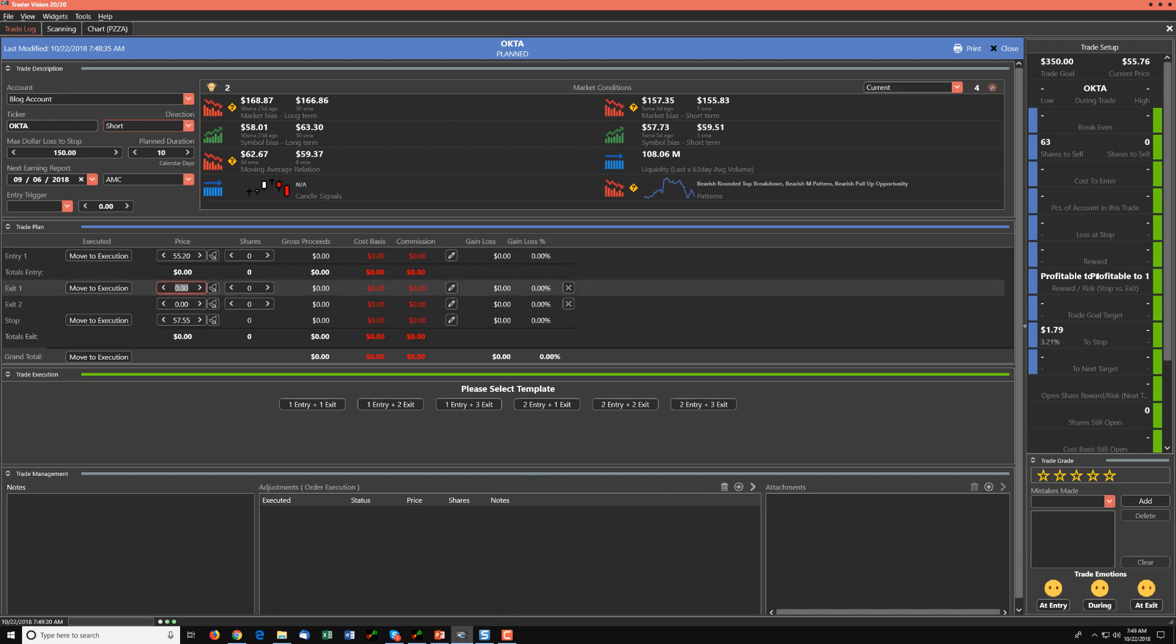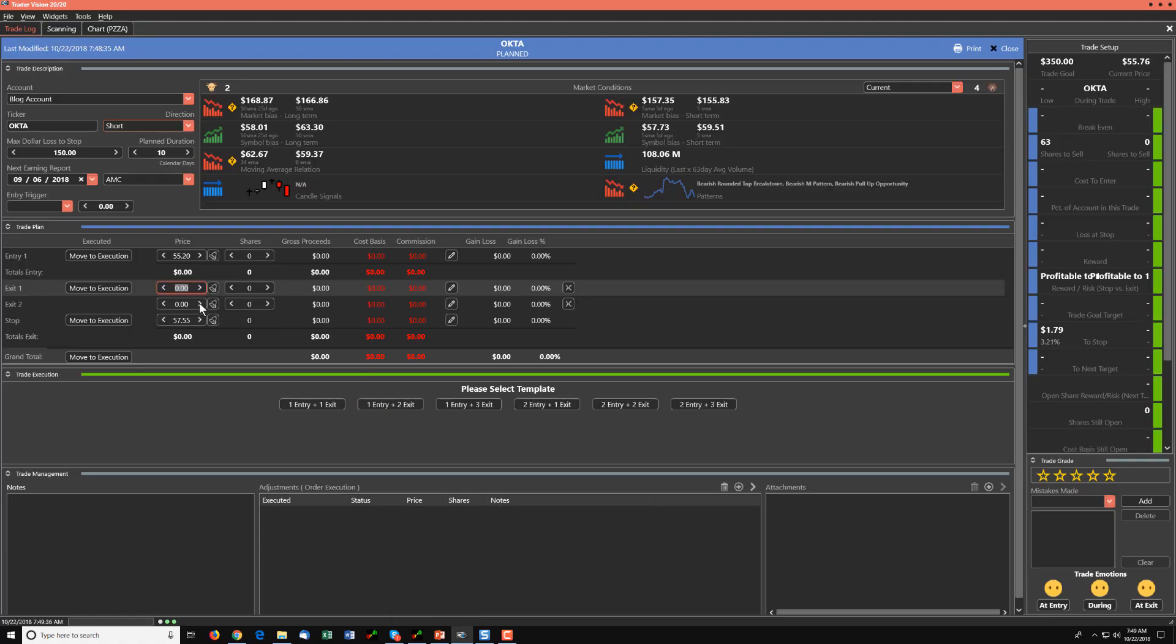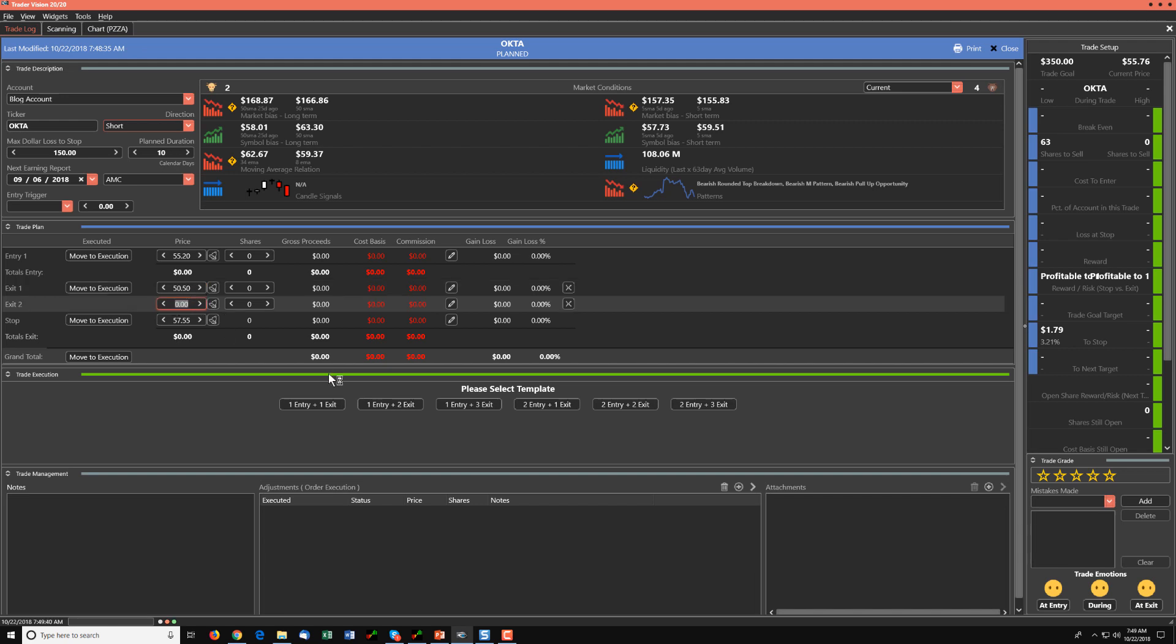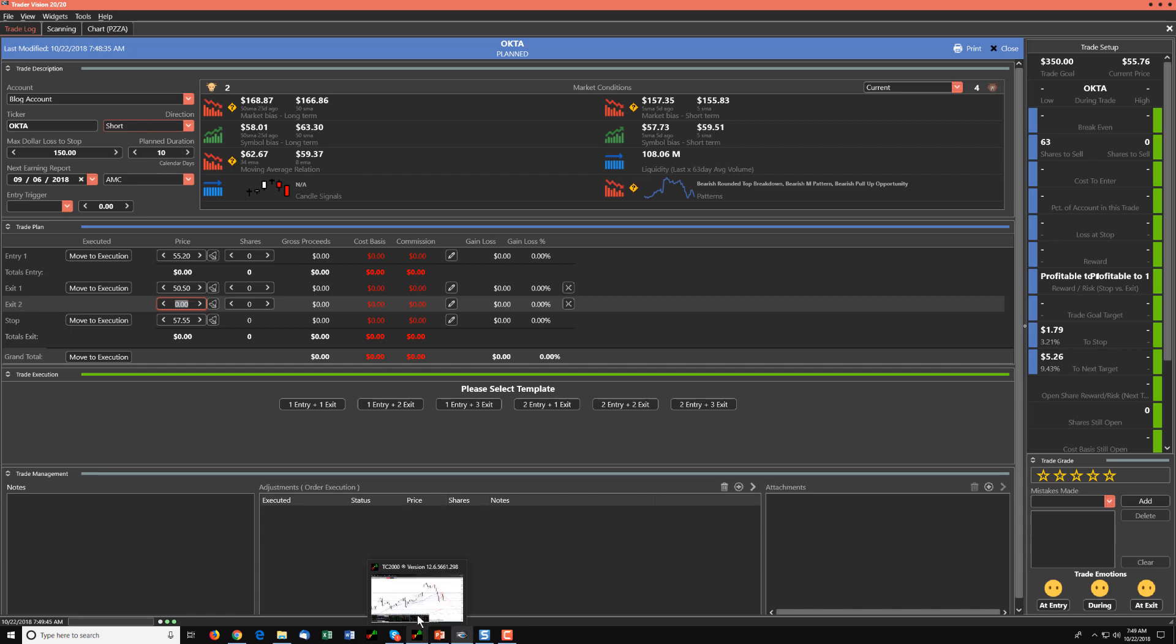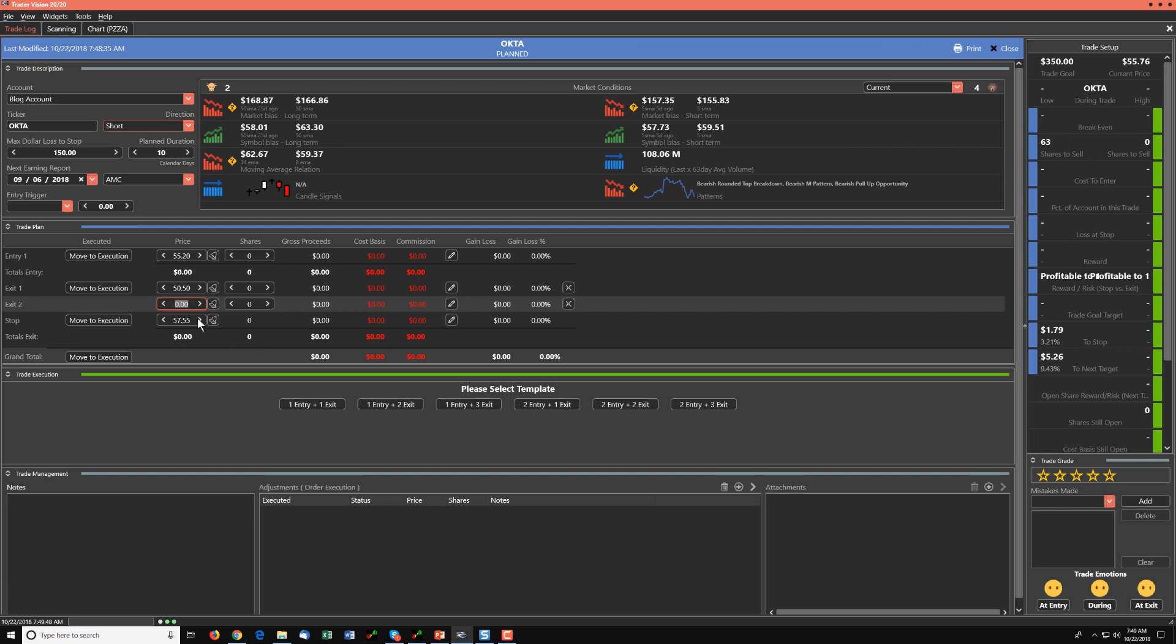And that first target, let's call it 50.50. And that second target, let's call it 48.20, just to use round numbers.